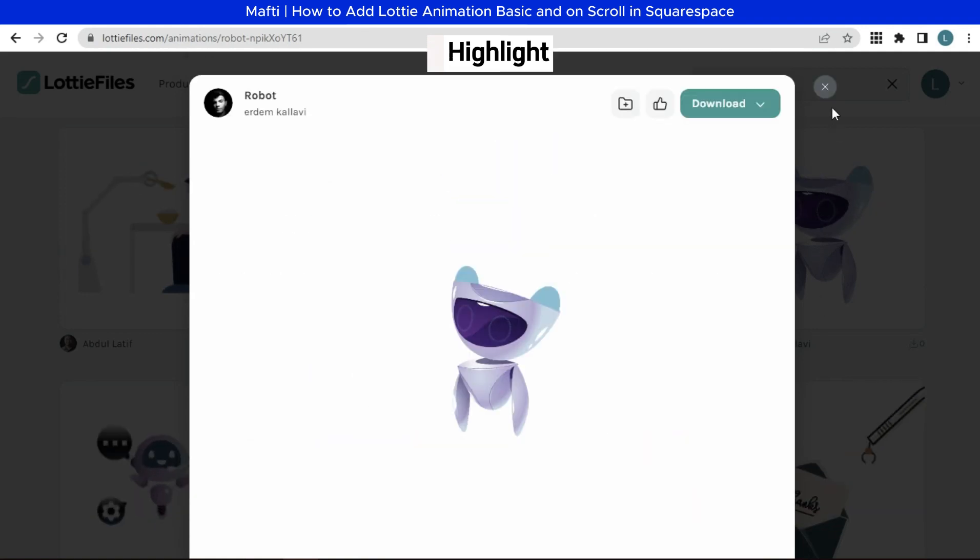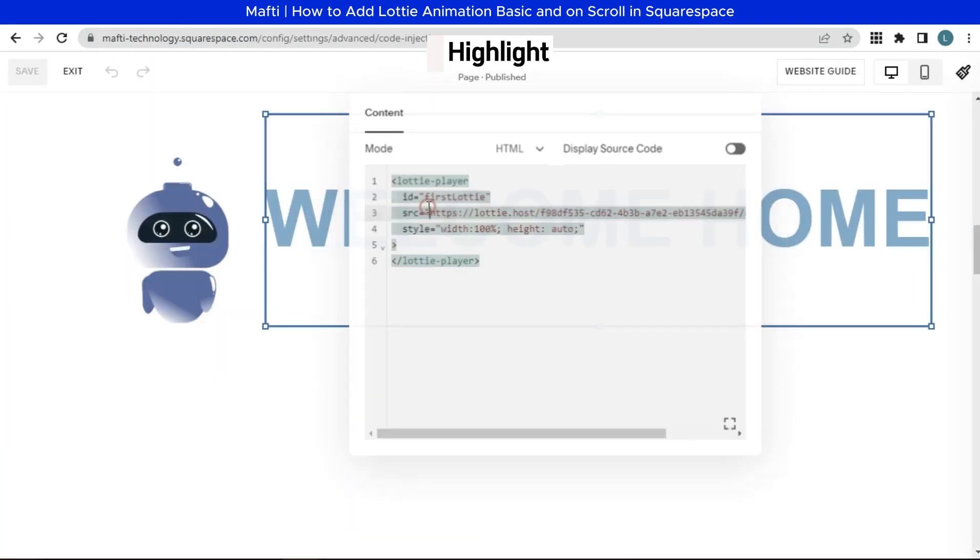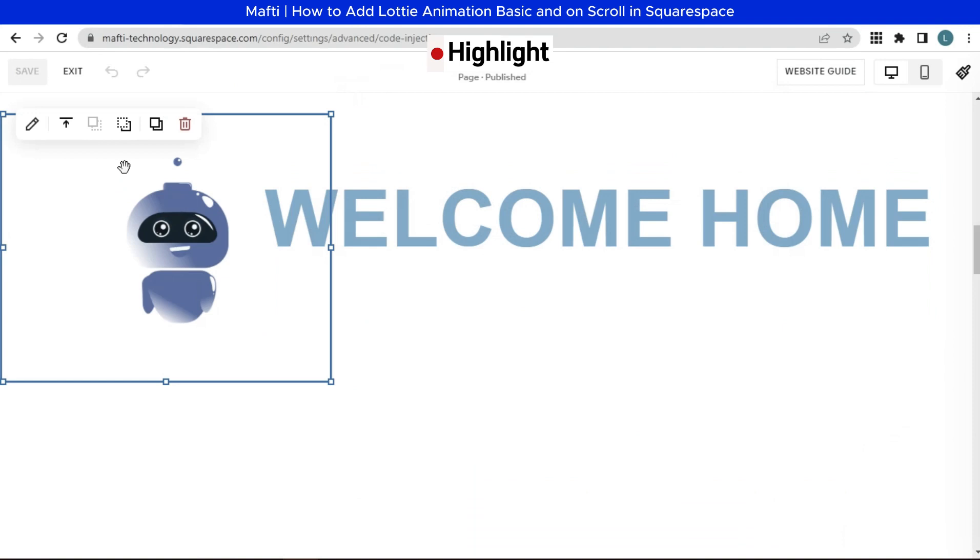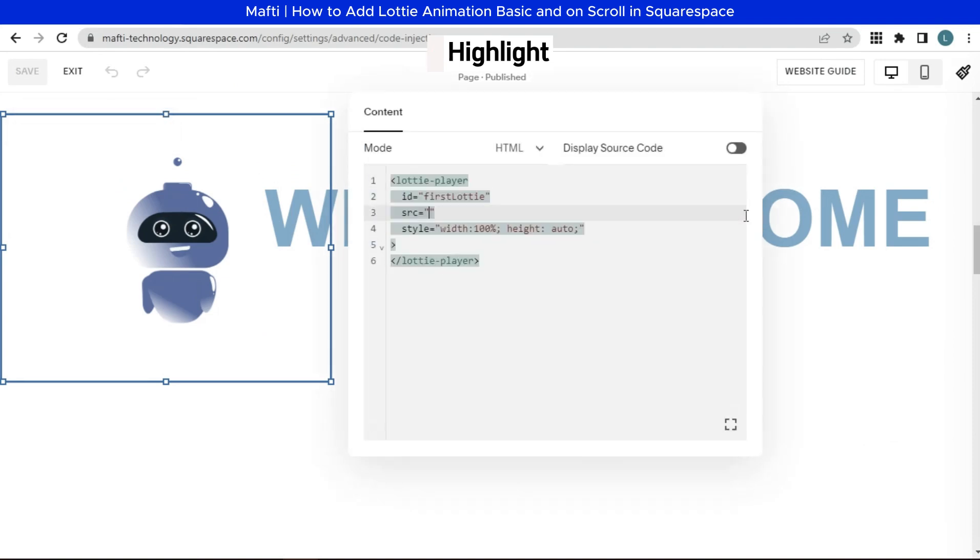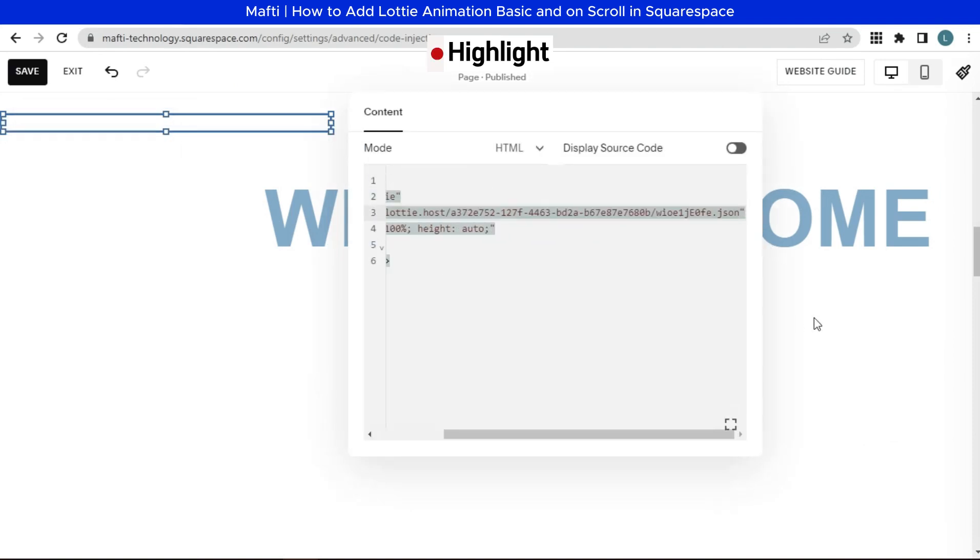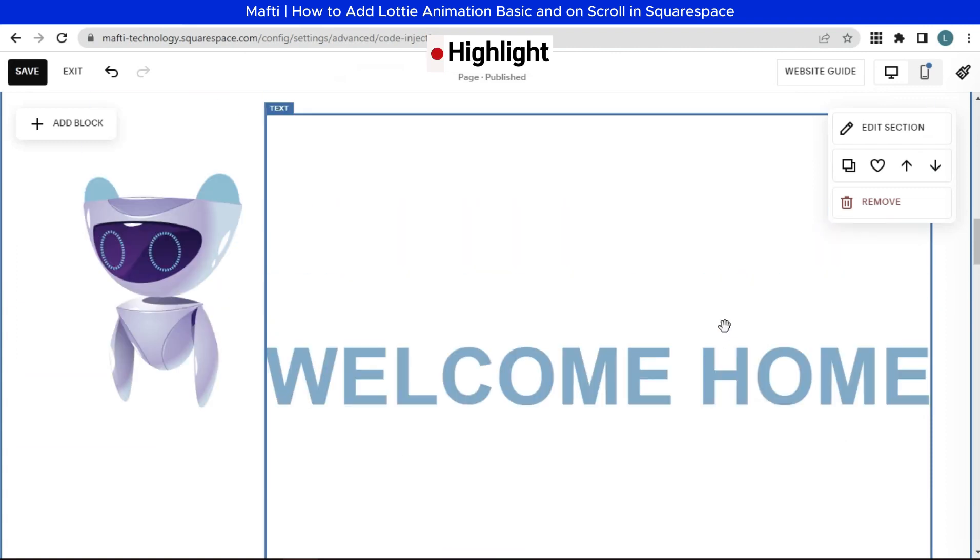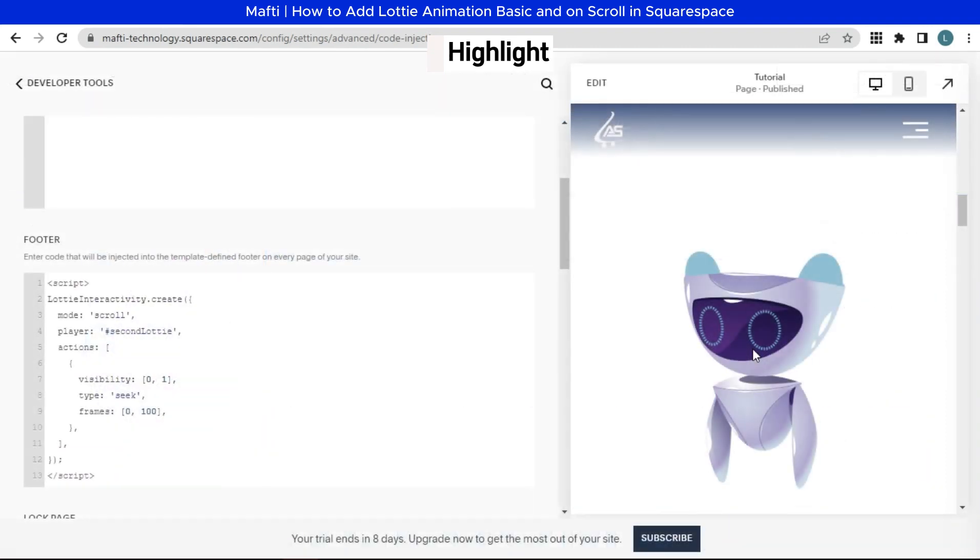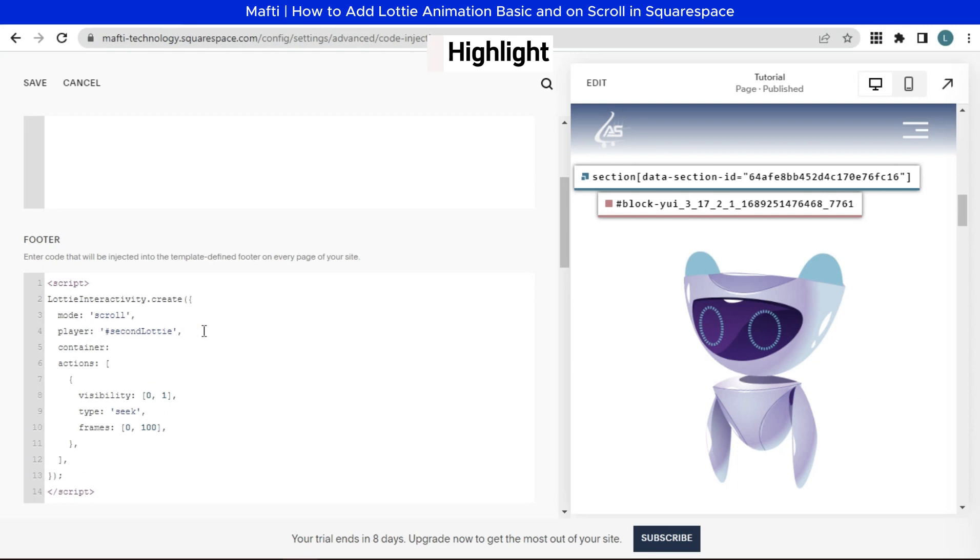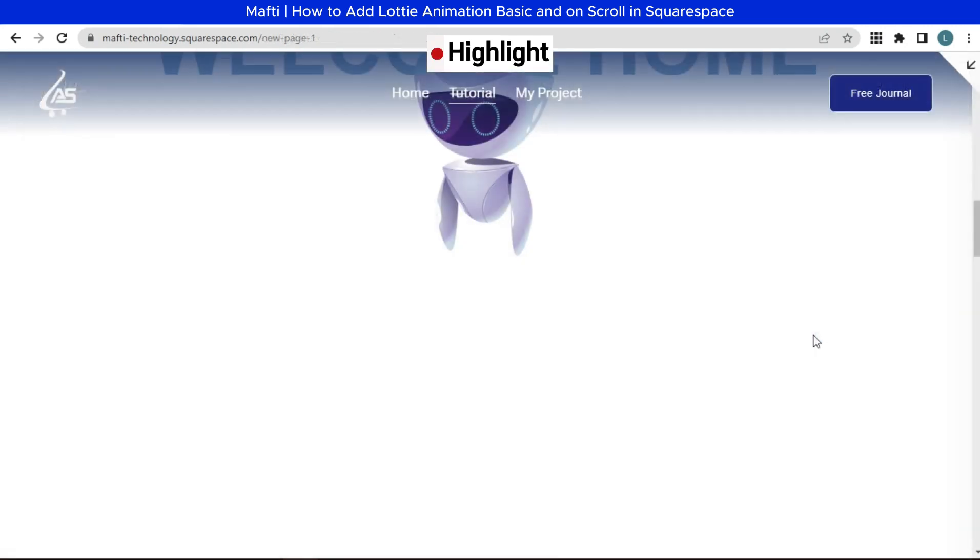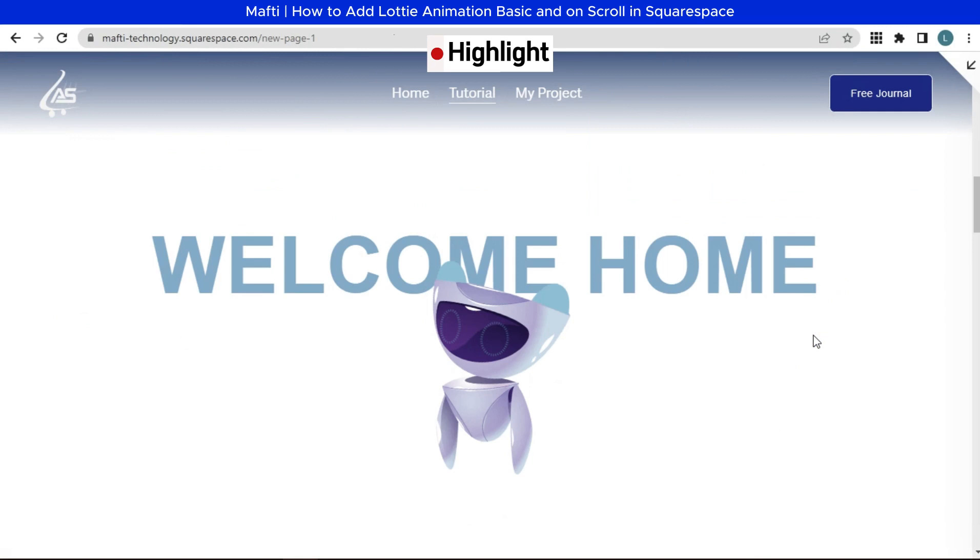You can add Lottie animation as you wish. This tutorial won't break your site, and if you don't like the look of it, just delete, add, and update it. Everything is more beautiful with your creativity. Don't forget, your Lottie link is in the description below. Okay, let's start this video.